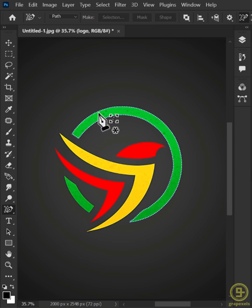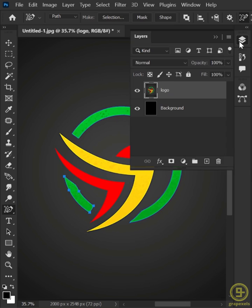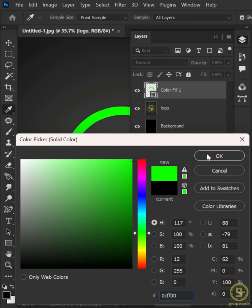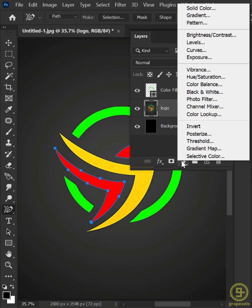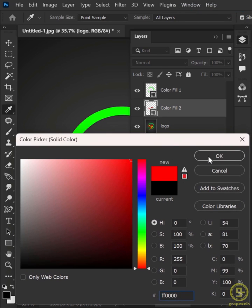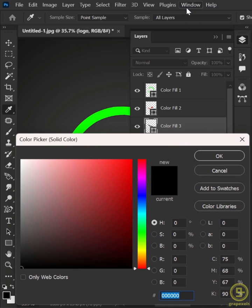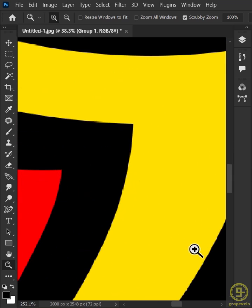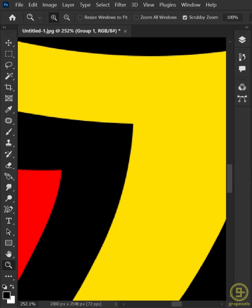Now easily trace the logo. Create a Solid Color adjustment layer and select any color you want. Do the same with the others. And here we go — follow for more.